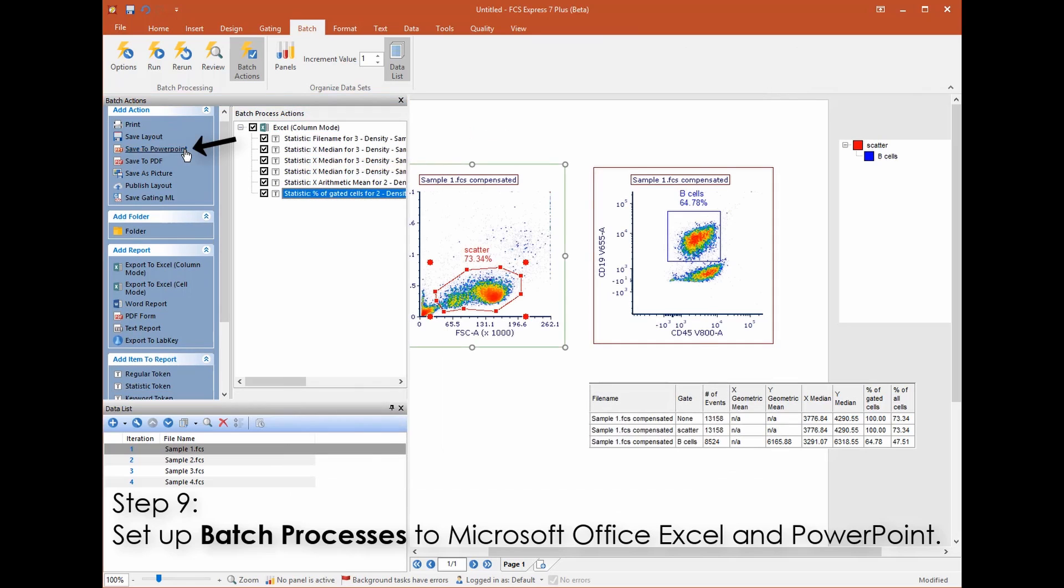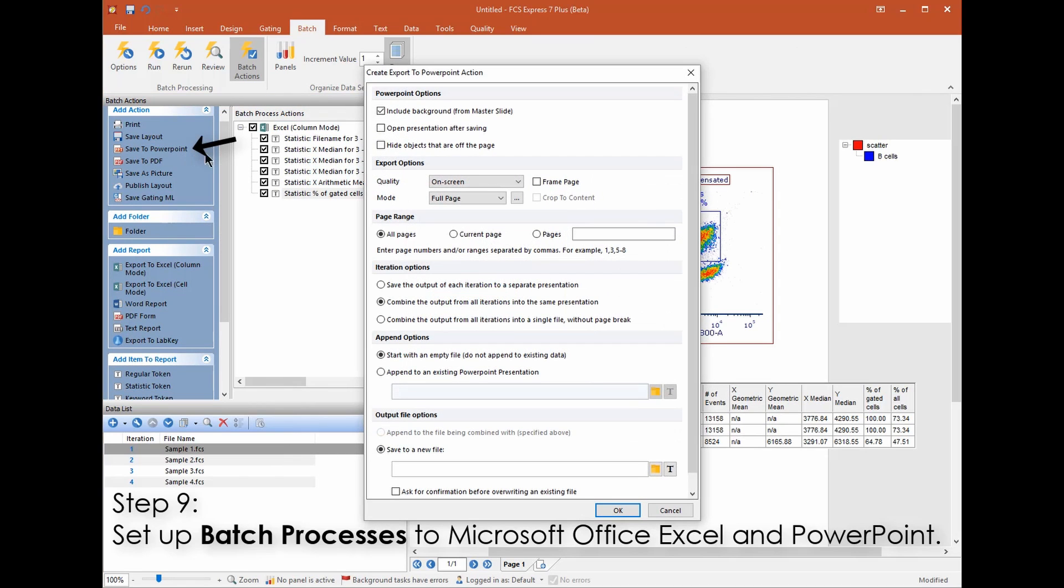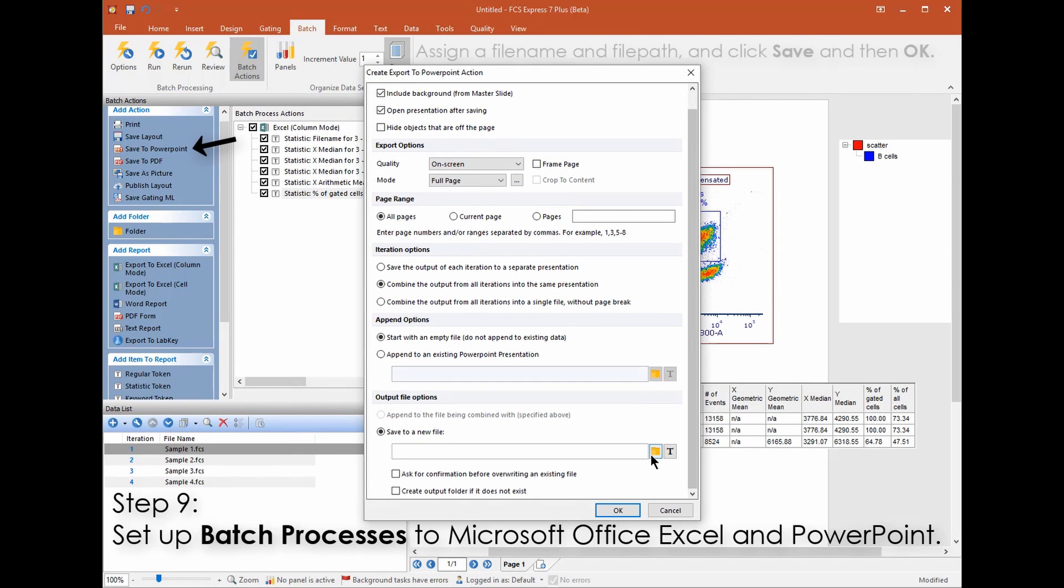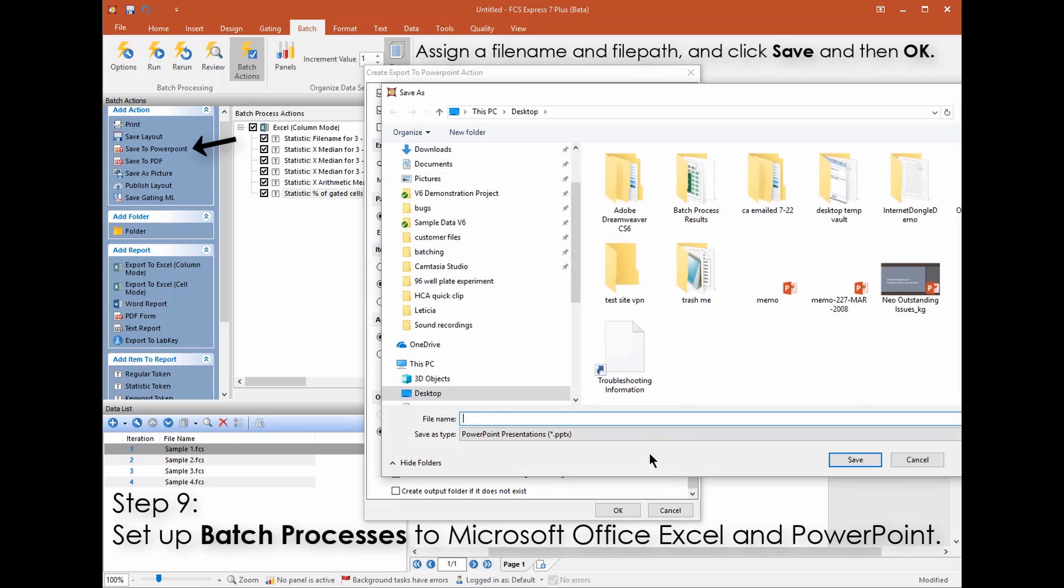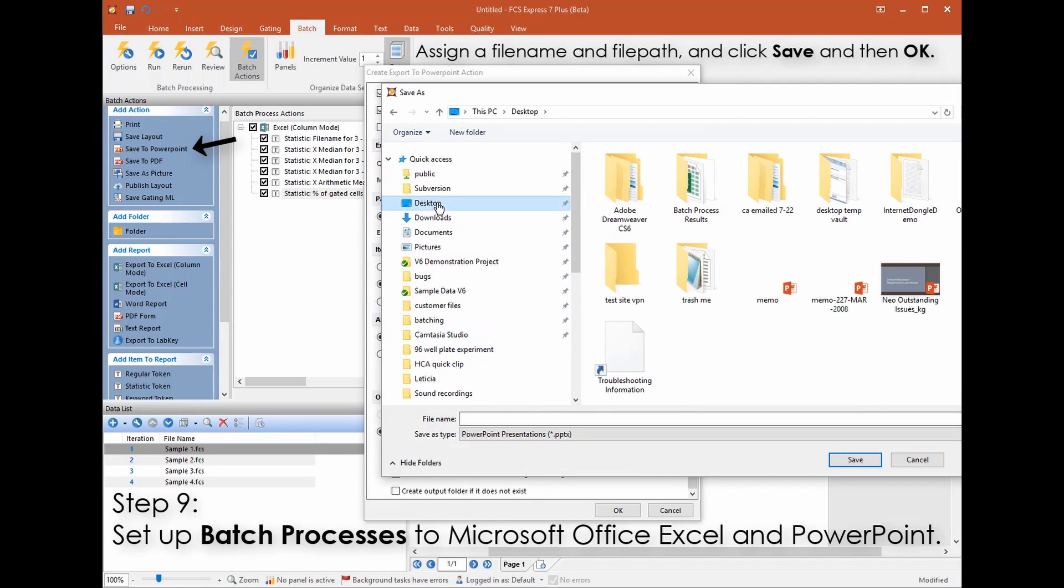Using a similar procedure we'll now set up a batch process action to PowerPoint. From the batch tab Batch Actions choose Save to PowerPoint.